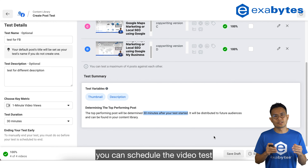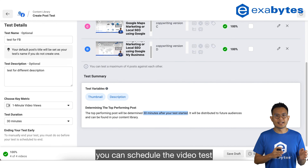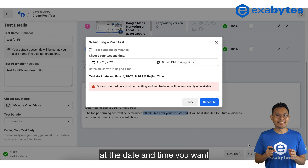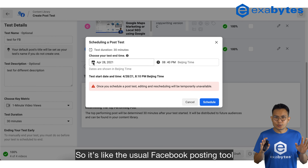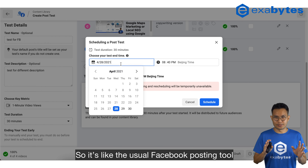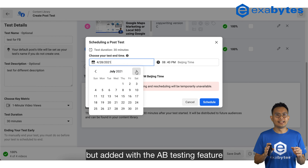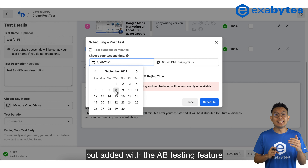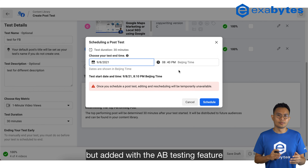Moreover, you can schedule the video test at the date and time you want. So it's like the usual Facebook posting tool but with the A-B testing feature added.